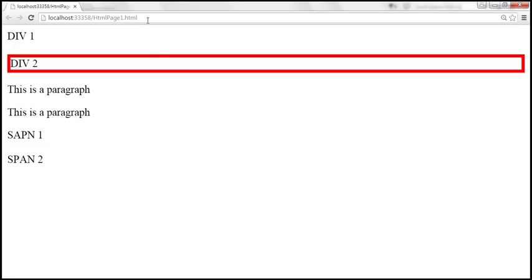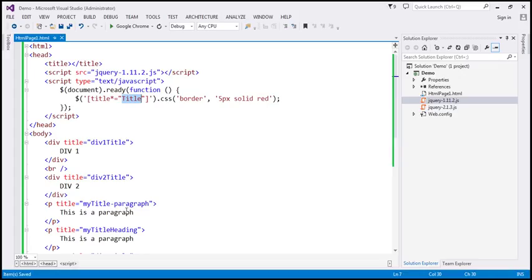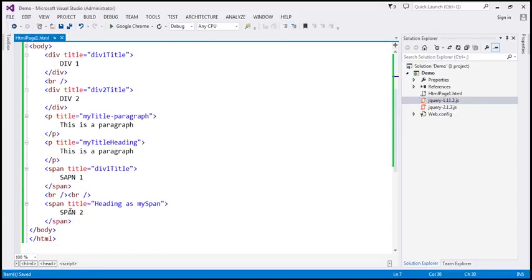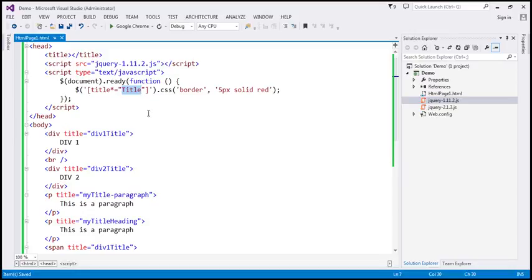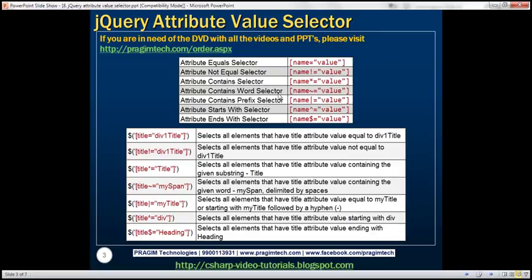So let's reload this page. And look at that — every element is selected except span 2. If you look at span 2, that's the only element that has the title attribute where the value does not contain the word 'title'. All other elements have the title attribute and the value contains the word 'title'. So that is called the attribute contains selector.